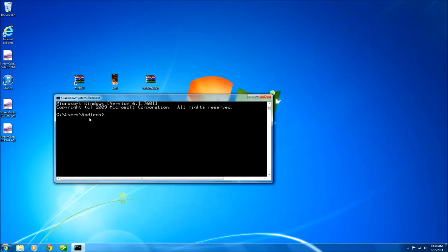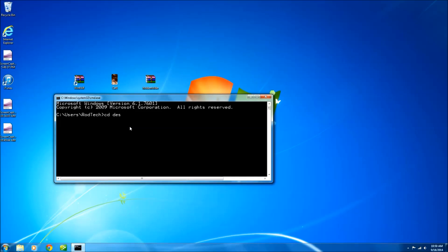As you can see I'm currently in the rod tech directory but since we're doing most of the work on the desktop I need to change my directory to match that. In order to do this we type cd desktop. Enter.